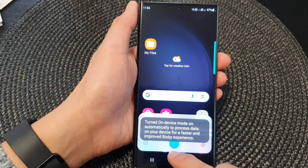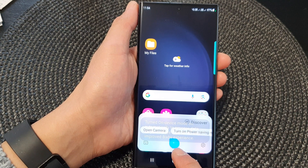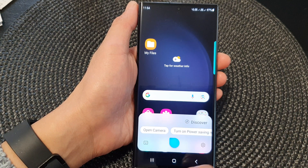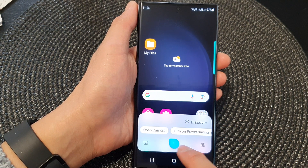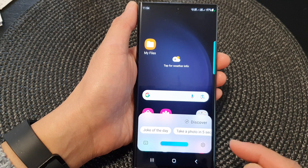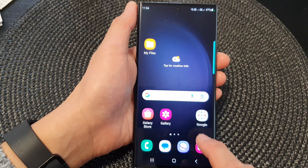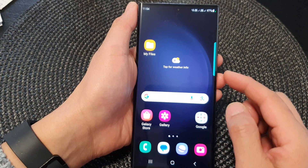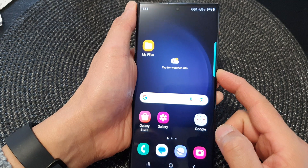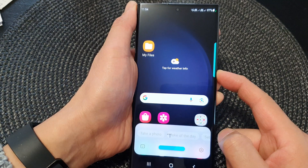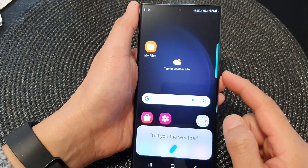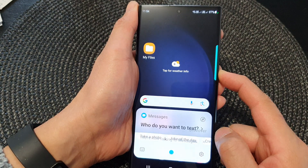And that's it. Now Bixby has been switched on. You can ask Bixby to give you a joke of the day, tell you the weather, or perform certain functions.